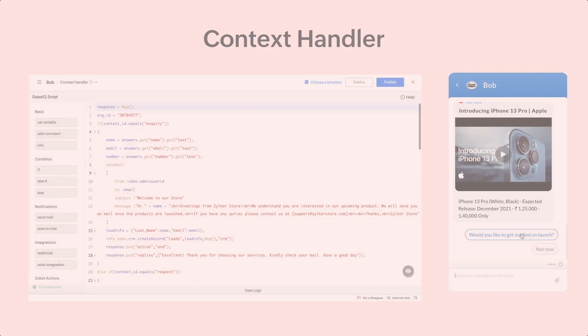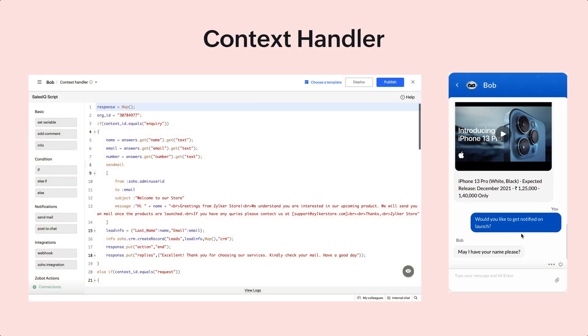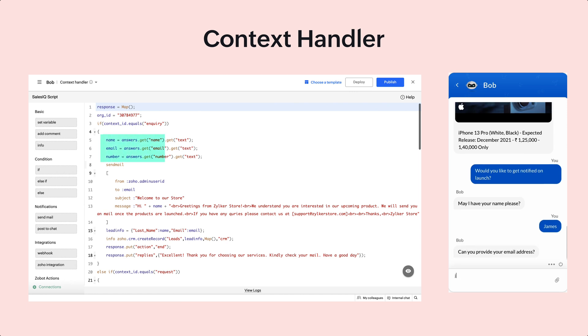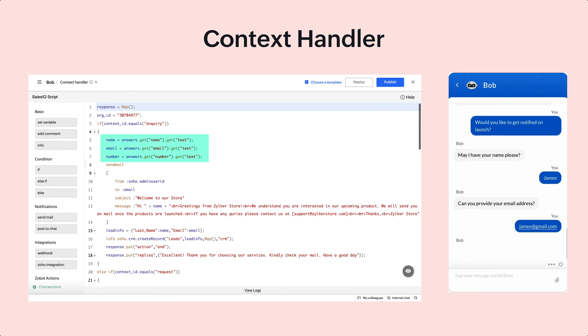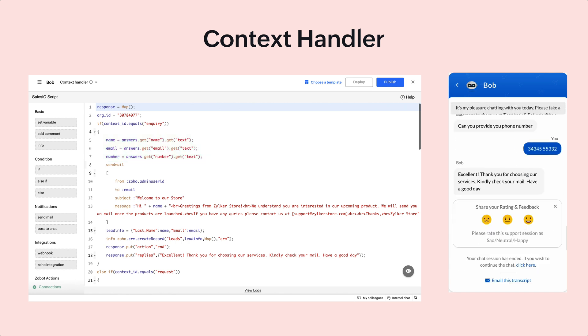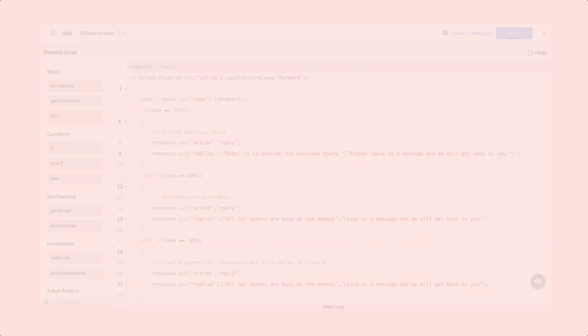This is the context handler and it is used to perform a desired action. So, the name, email and phone number from the visitor will be collected in the message handler and that will be called here to do the necessary action. In this case, sending an email and creating a lead in Zoho CRM.